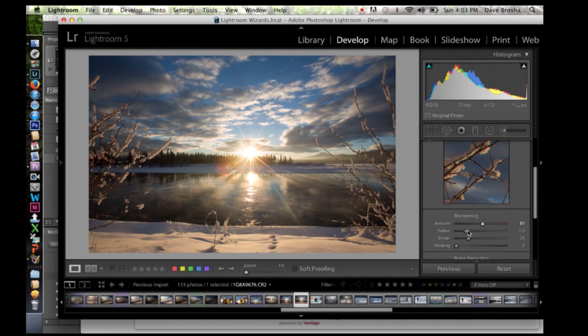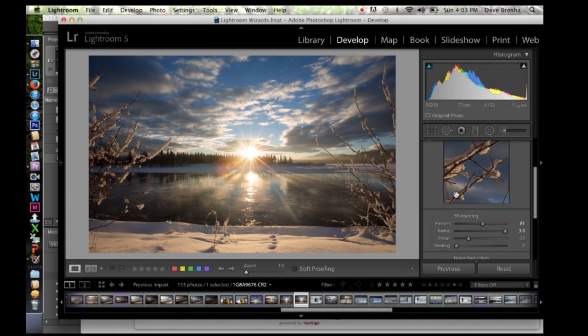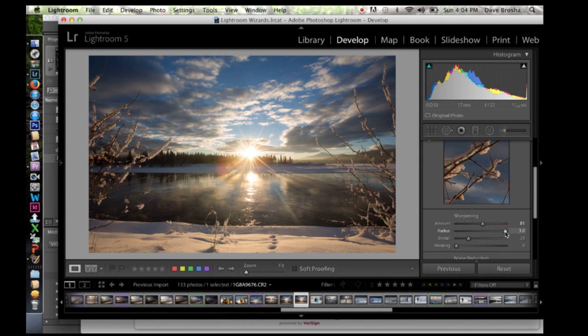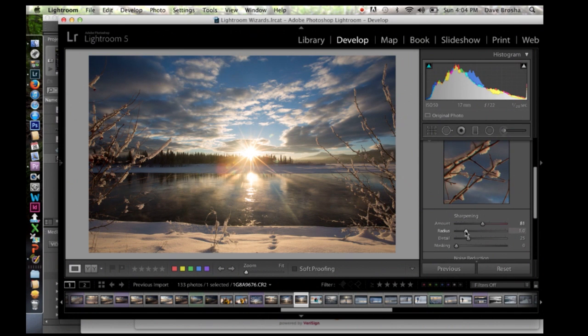Now the radius. The radius goes in between 0.5 right up to 3.0. This is basically the radius of the pixels that are impacted by your change. I find again 3.0 tends to be a little bit strong. So I tend to stick more just around one pixel, 1.0.